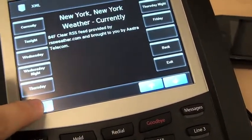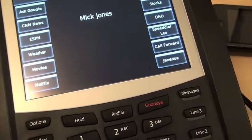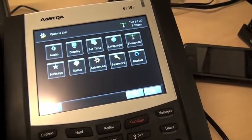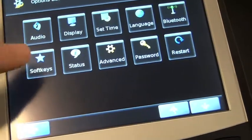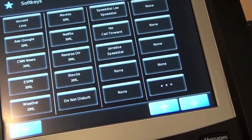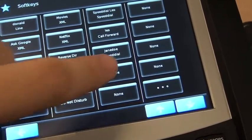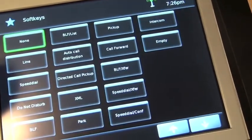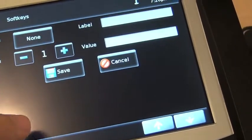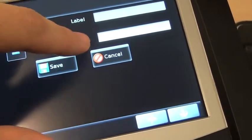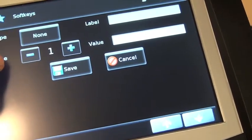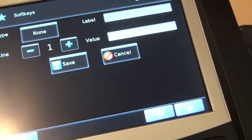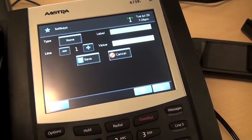Setting these up is pretty simple. You just go into Options and then into Soft Keys. You can see all of them right here, and you can select the type of soft key it's going to be and input the information in the label and value fields. You can also select which line you want the soft key to show up on. There's also a way of doing this in the web interface, and I'll include screenshots of that in the review.